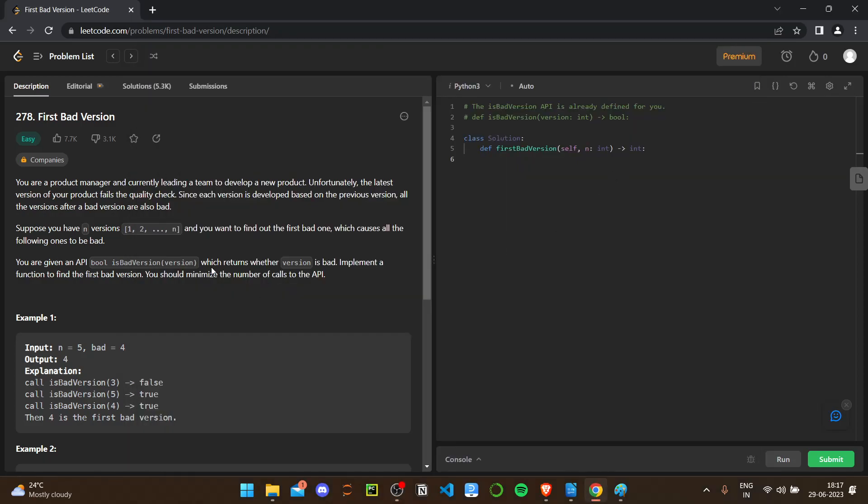Hello guys, this is another easy question: First Bad Version. So we are the product manager currently leading a team to develop a new product. Unfortunately, the latest version of your product fails the quality check. Since each version is based on the previous version, all the versions after the bad version are also bad.